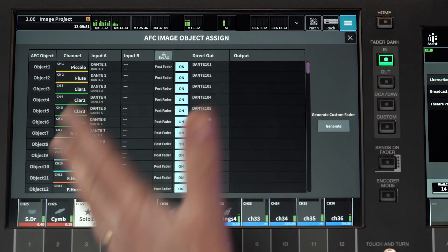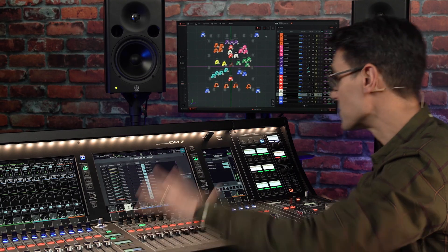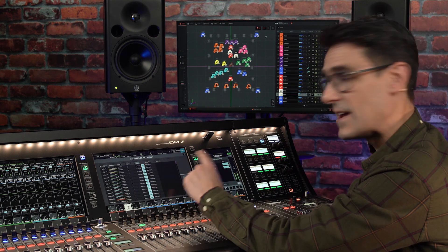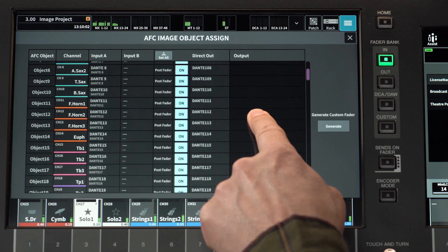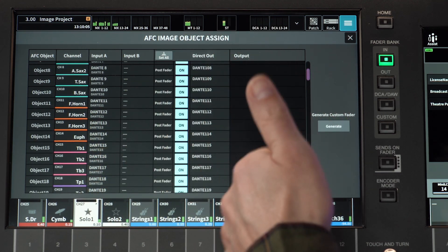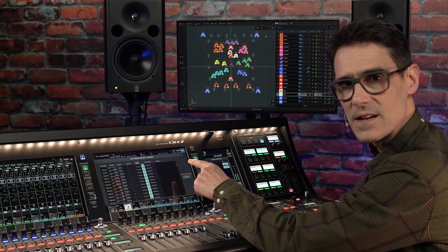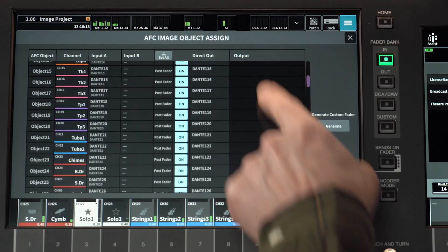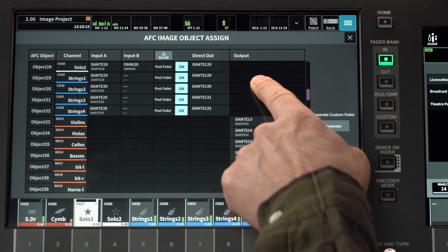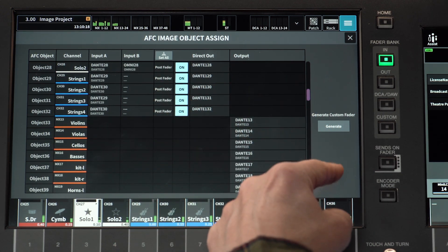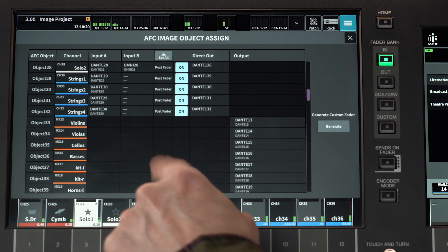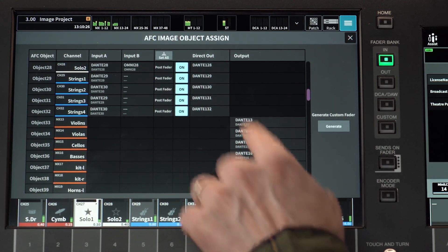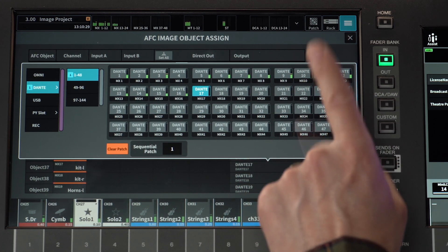When input channels are assigned, their input patch is shown along with their direct out settings, which will be used to transfer audio from the DM7 to the AFC Image processor. If there are stereo channels, assign the left side to an object and the right side to the next object. The objects will be paired within the AFC Image editor. If a mix bus is assigned to an object, such as for a complete drum kit or horn section, then its output patch will be visible and editable in the Object Assign grid.